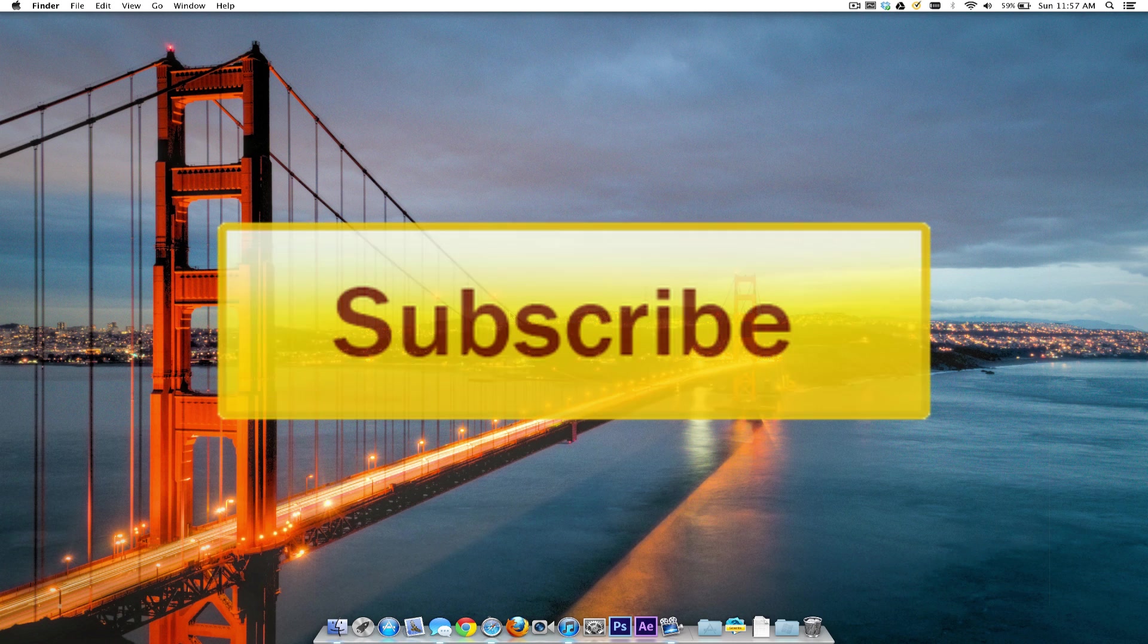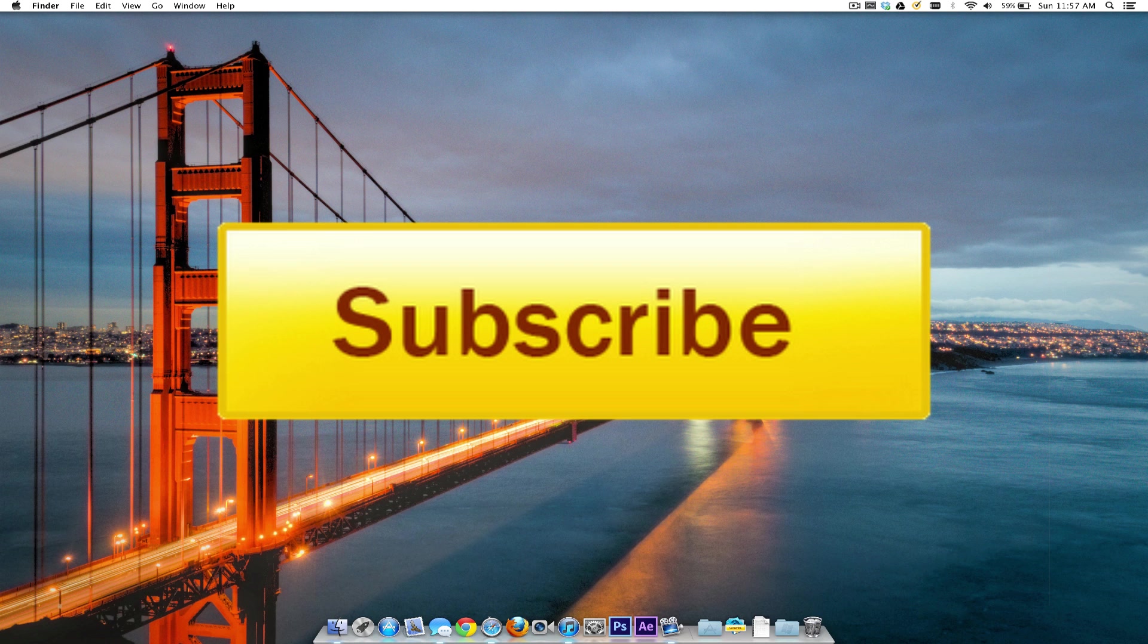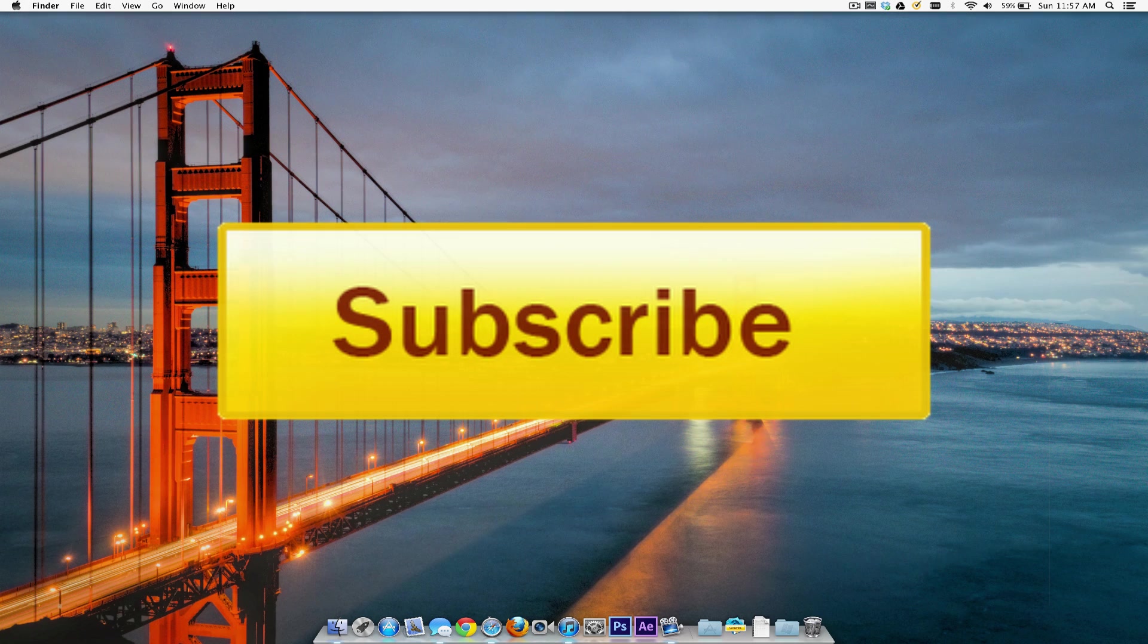If you are feeling like being awesome, you can hit the subscribe button on the top and the like button below. That really helps me out a lot. Thanks for watching guys and until the next time I will see you guys in the next one. Peace!